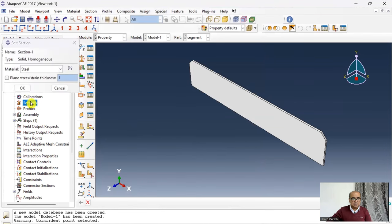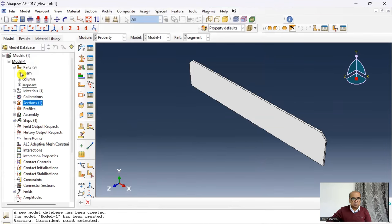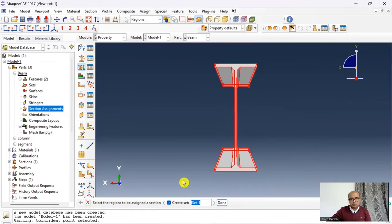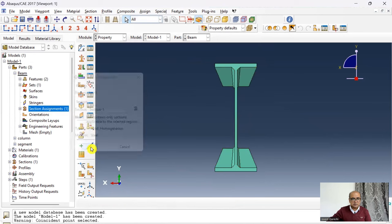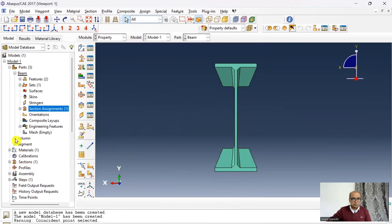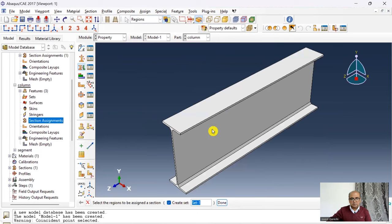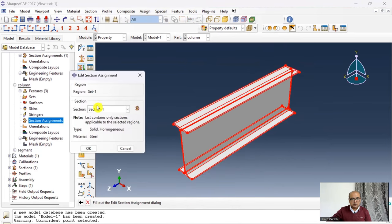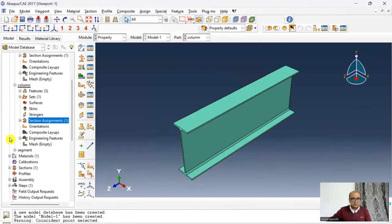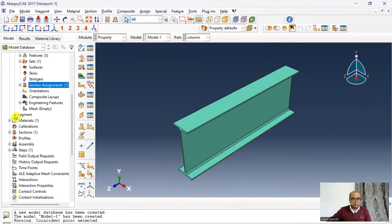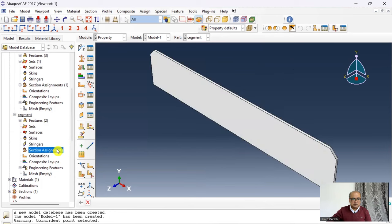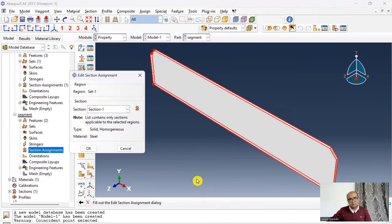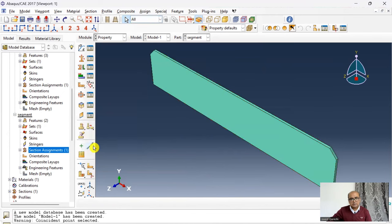Click OK, then define a solid homogeneous section with the steel material. I assign that section to all parts — beam, column, and segment — by going to Section Assignment, choosing the section, and assigning it to each part.